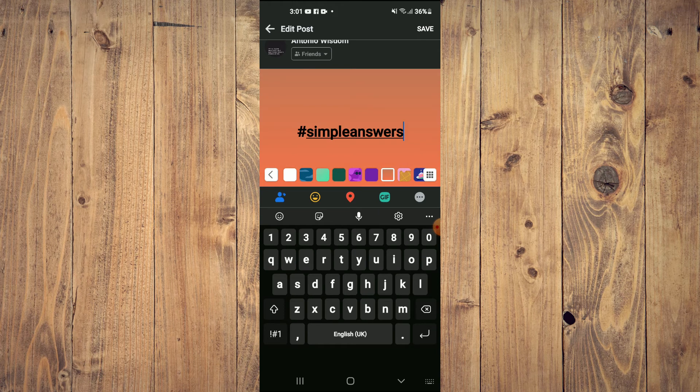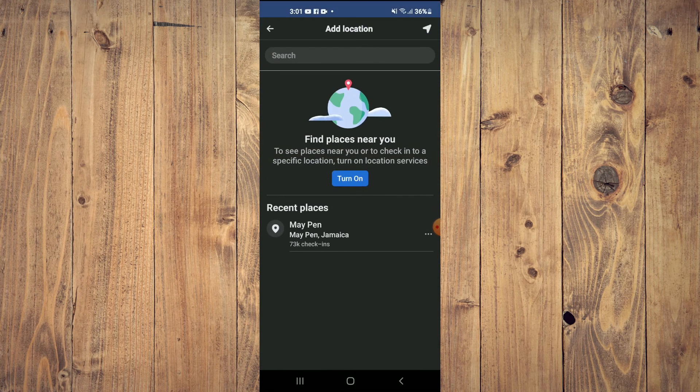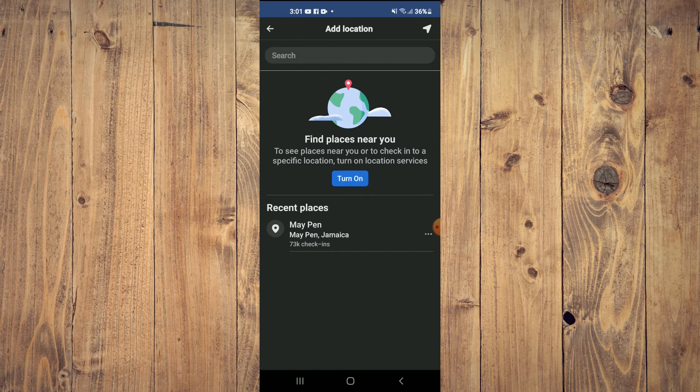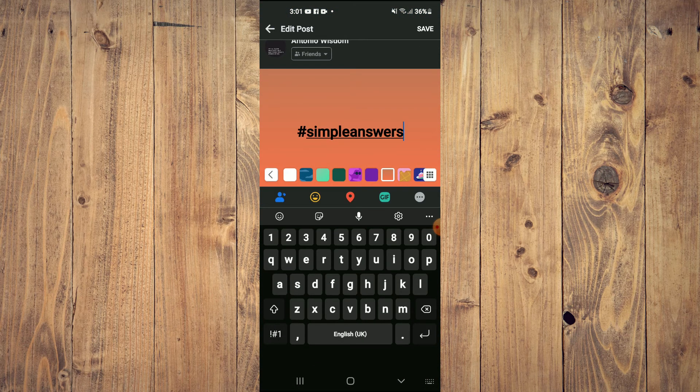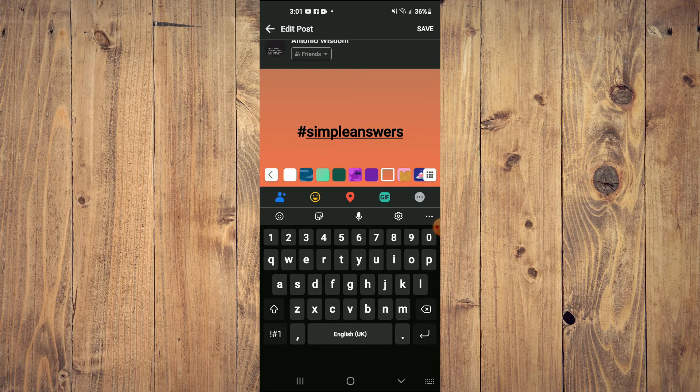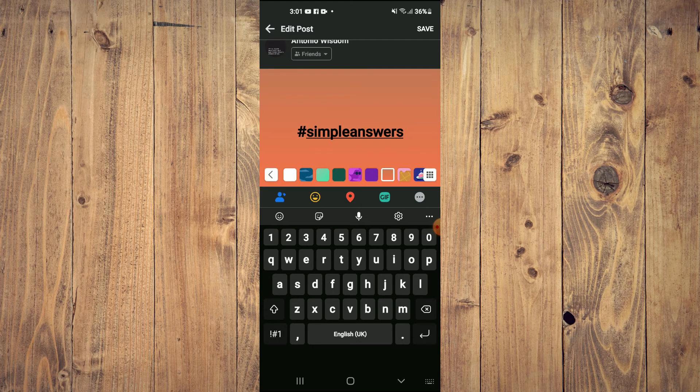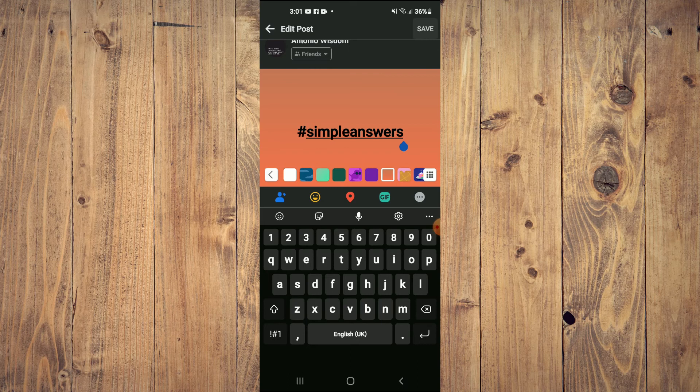Or you can add location by tapping on the location icon right here. There are quite a few things that you can do. After you're finished editing your post, you'll simply tap on Save in the top right hand corner.